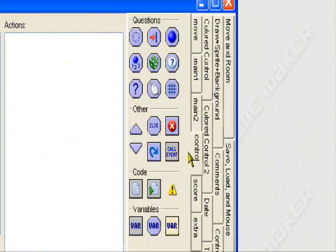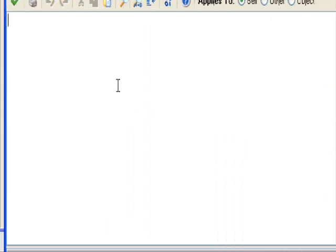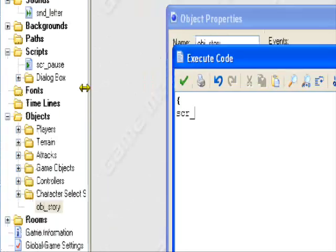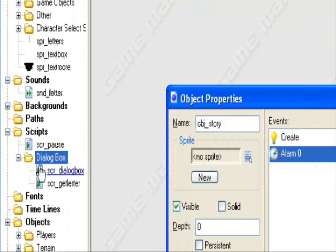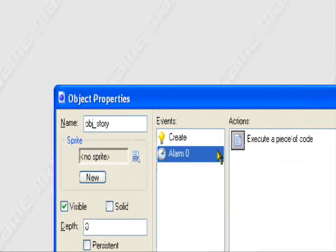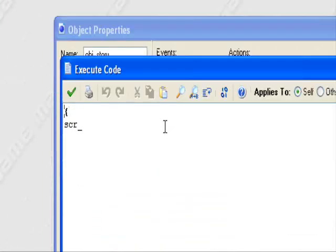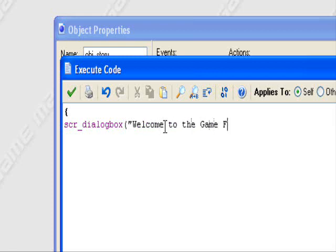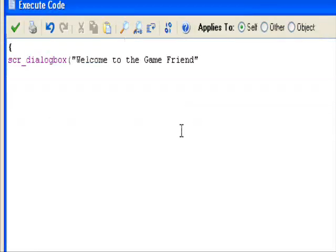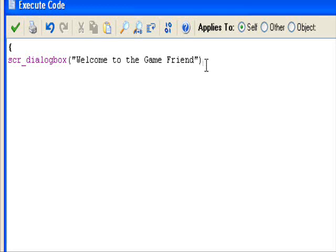So alarm 0, control, execute code. Put a bracket, scr_underscore. Now the script that we're referring to is this, scr_dialogbox. So we're going to put scr_dialogbox, parentheses, quotation marks. Welcome to the game, friend. So we have, welcome to the game, friend. That's what it's going to say, that's what the text box is going to say when it appears up.